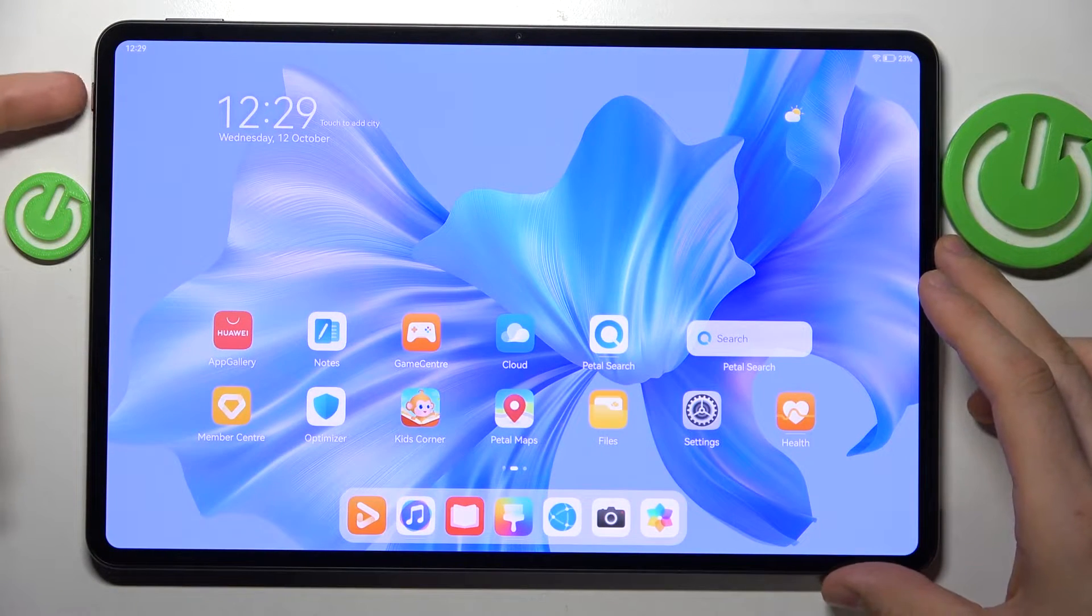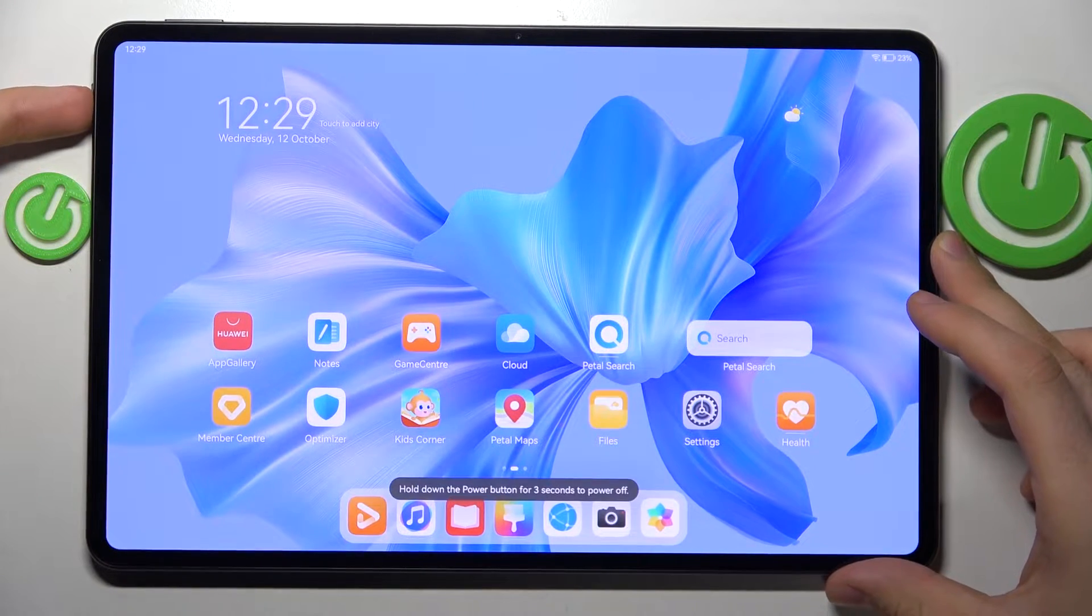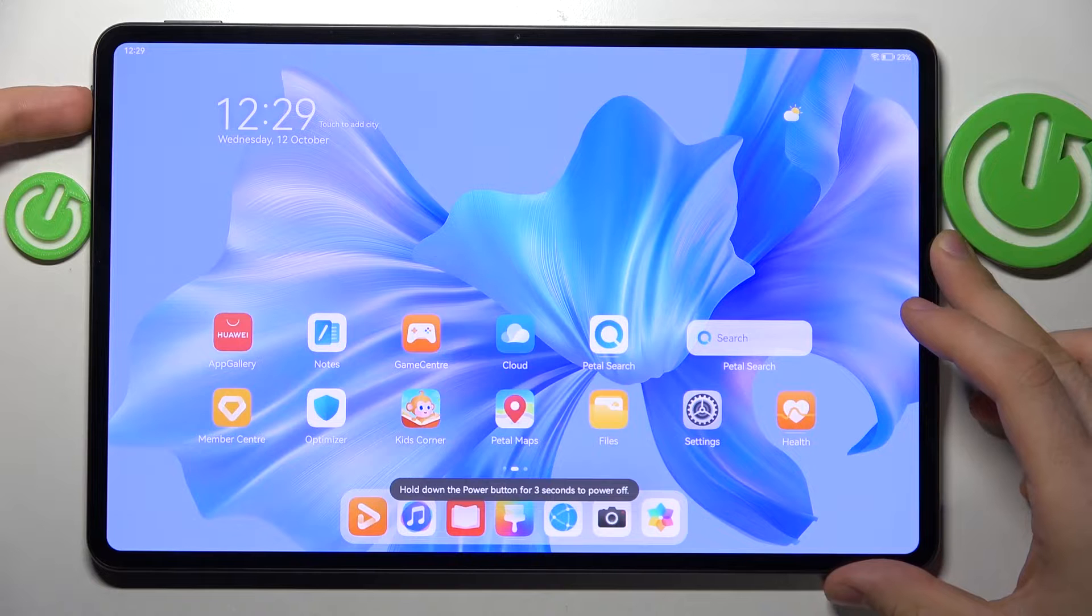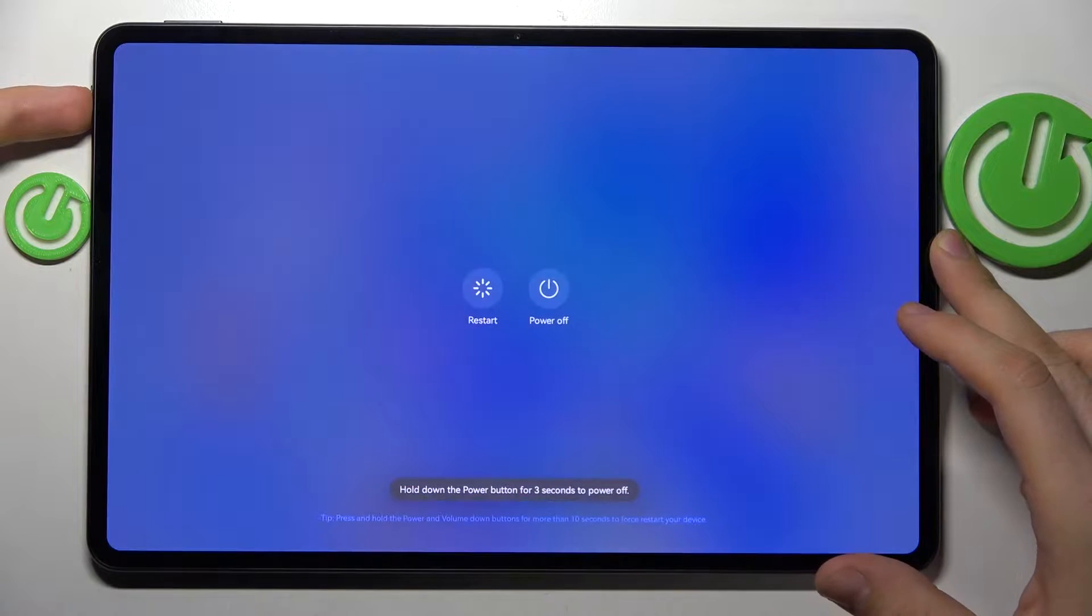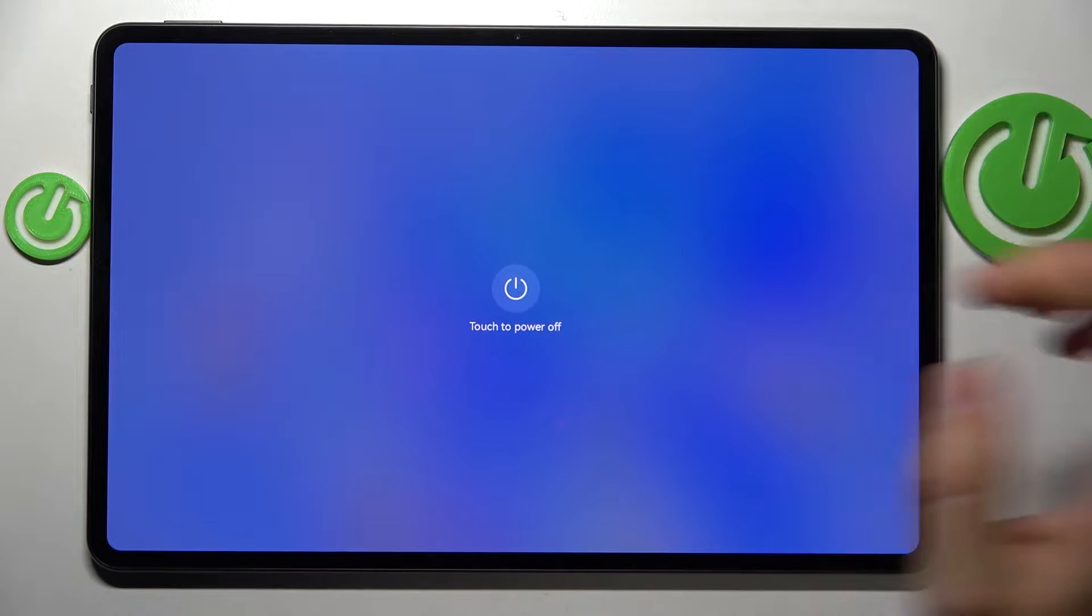First, you need to press and hold the power button. Then click power off. Now wait for about 15 seconds until your tablet completely powers off.